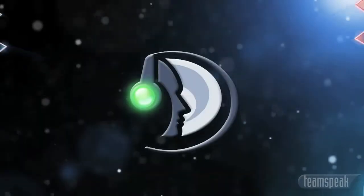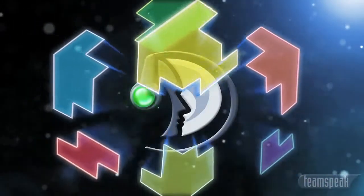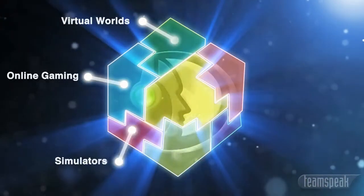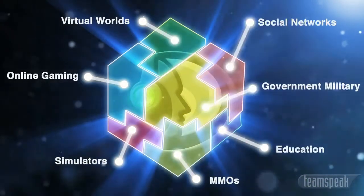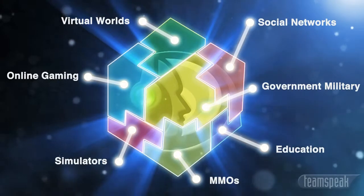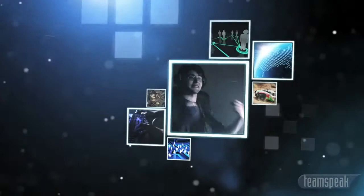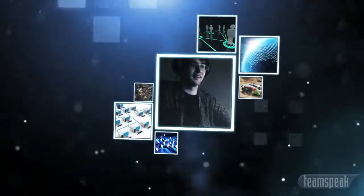The TeamSpeak SDK allows developers to integrate our technology directly into their existing product or service. So no matter which game you're playing or with whom you wish to communicate, TeamSpeak has you covered.